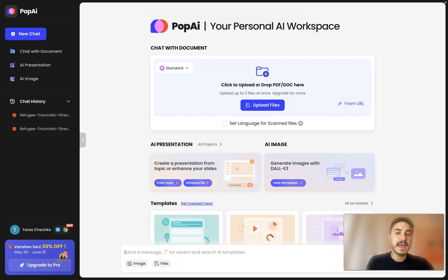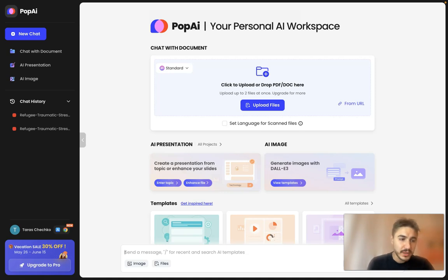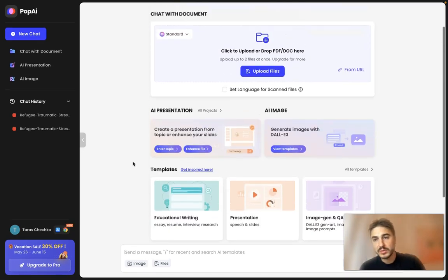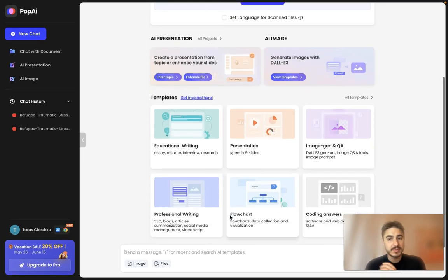So, Pop AI — what does this platform have? It is an all-in-one personal workspace. You can chat with a PDF or doc, it has AI PowerPoint, image generation and recognition, and you can write content. That's all in one platform. But today I will dive deeper into AI image and what type of templates this platform has, so stay tuned.